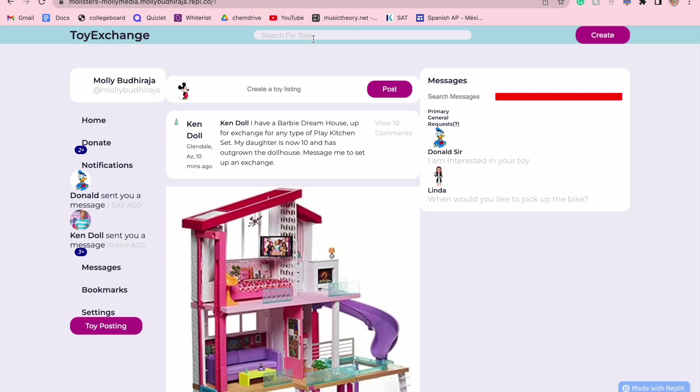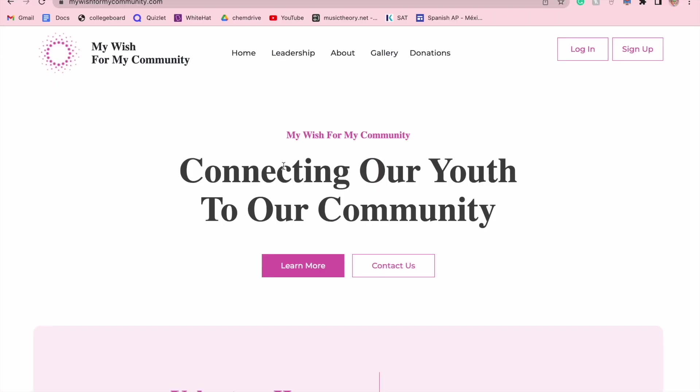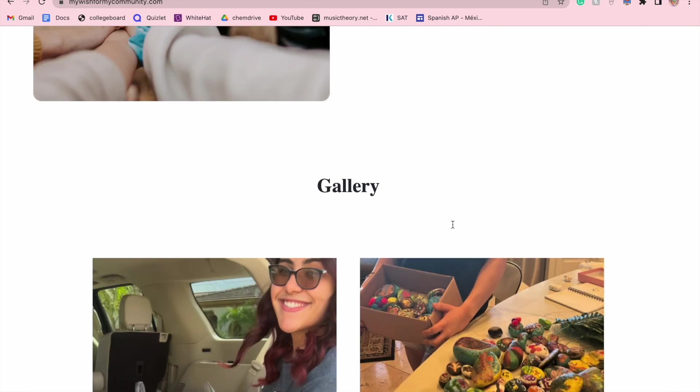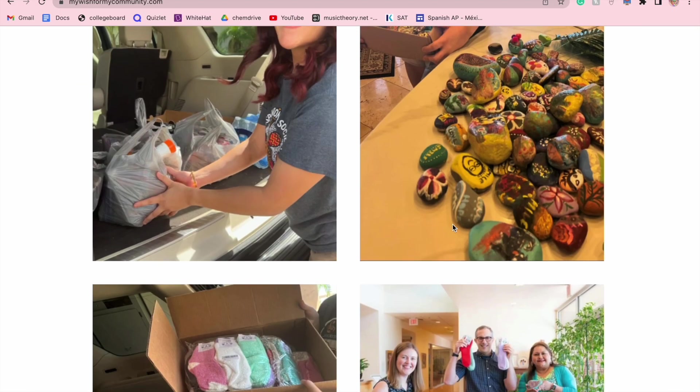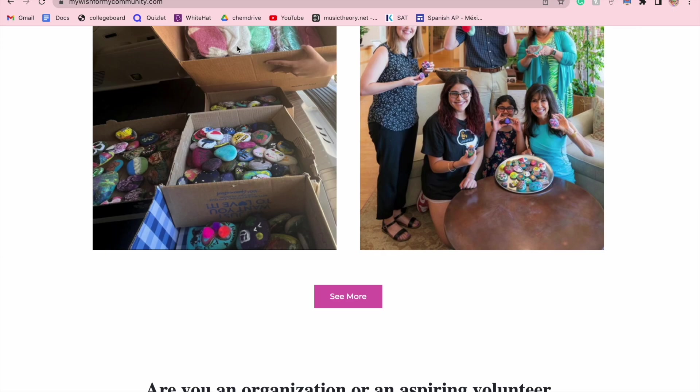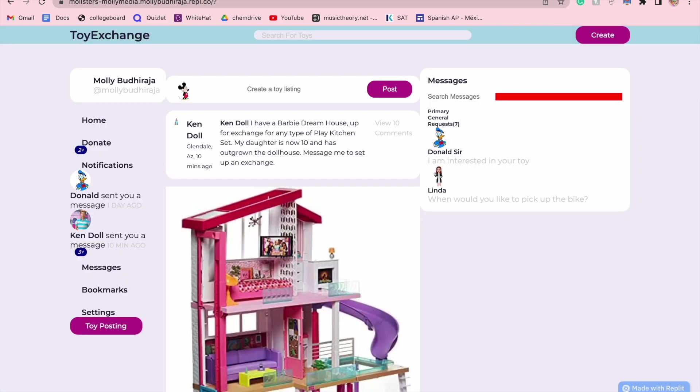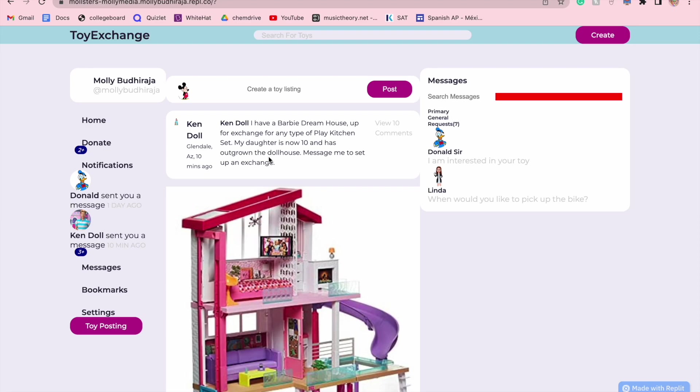This actually came about from my last application in which I created in the last congressional app challenge. I created an application known as My Wish for My Community, which was a volunteer platform. And right now, it's a certified 501c3 organization. We have done a lot of work in our community. I'm very happy about that, and I want to make Toy Exchange an extension of that. So when people donate, they can donate to My Wish for My Community who can actually handle the distribution of all of these toys and get them to the proper places in which kids need those toys to be distributed to them.